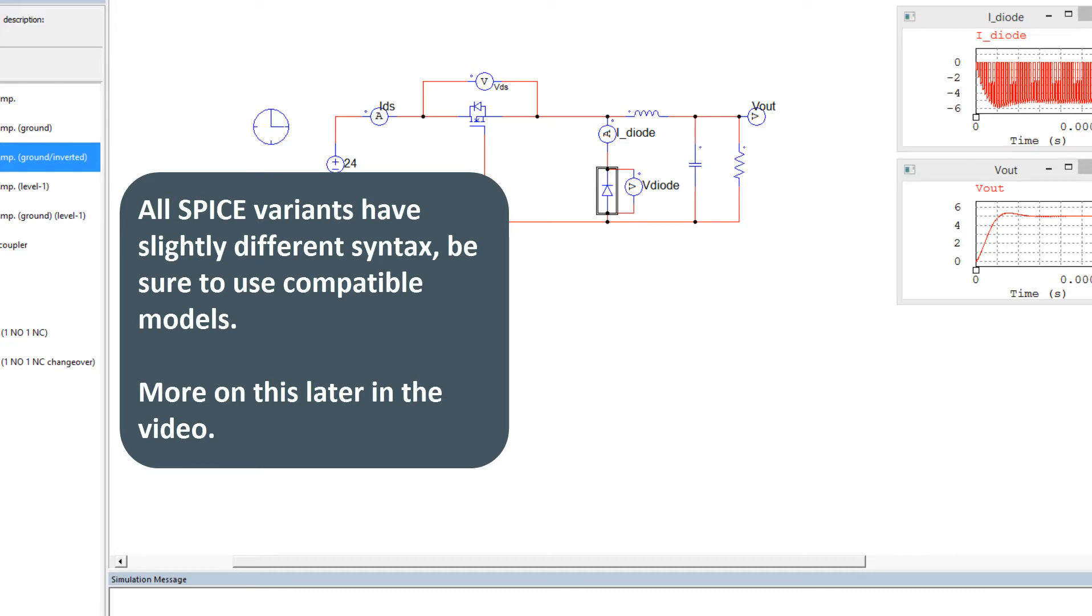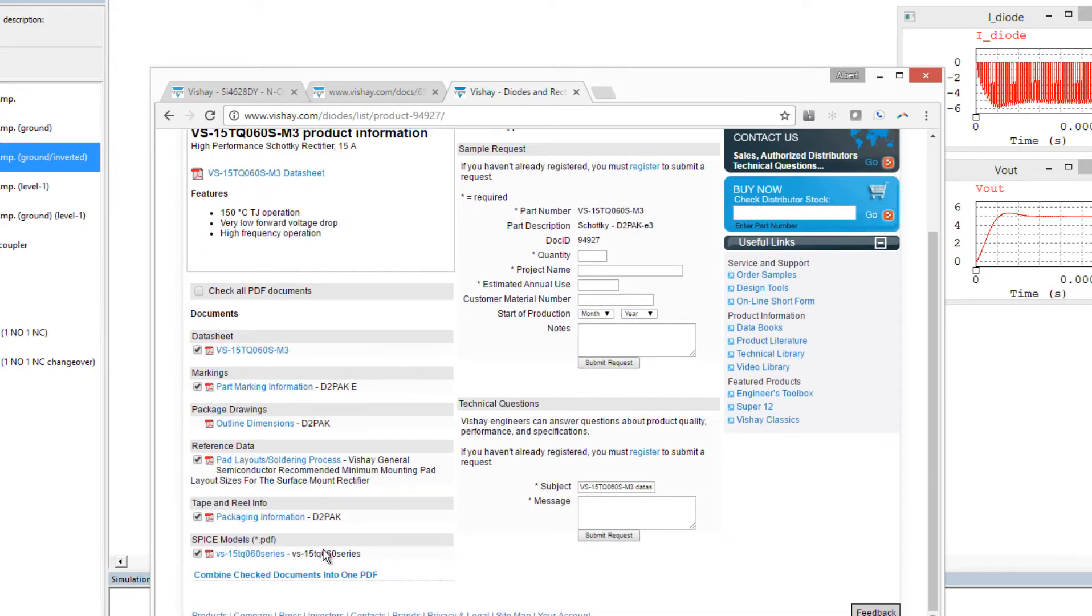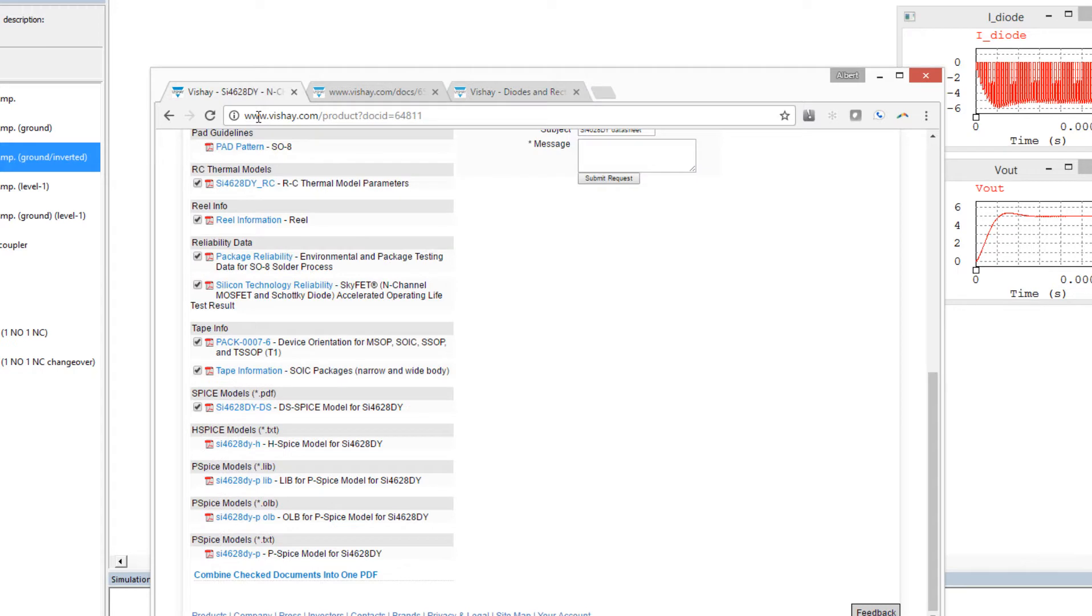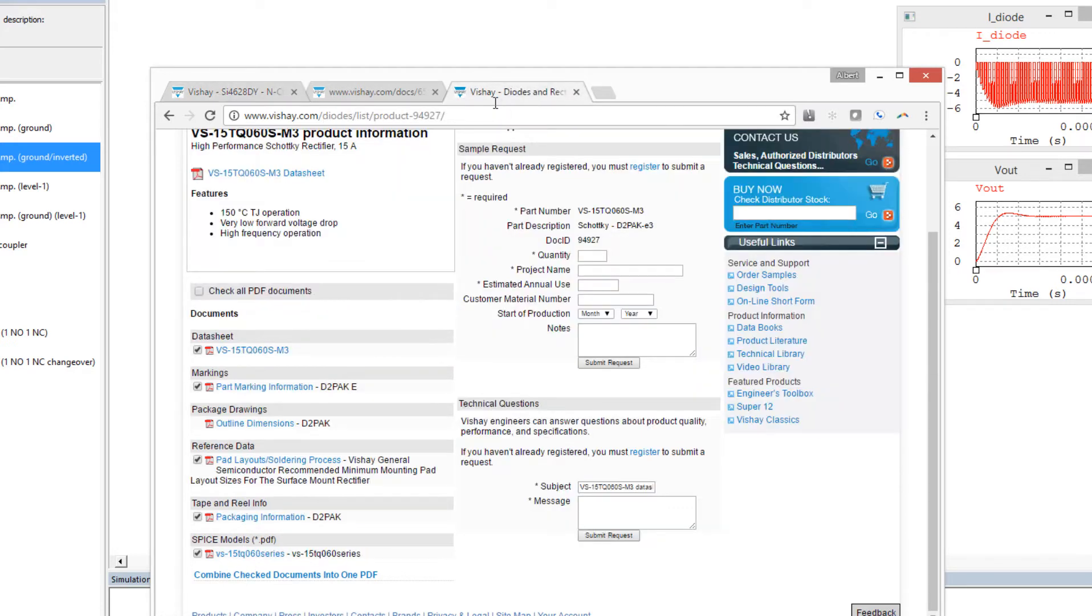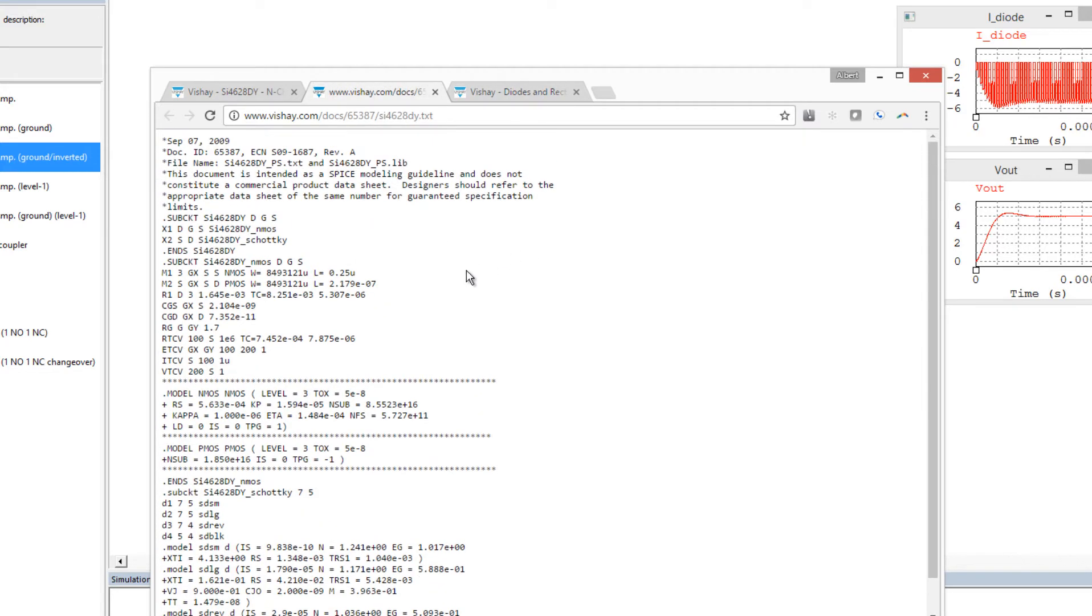So let's grab some SPICE models here. So on the Vishay website, they have helpfully provided download links at the bottom here for the SPICE models. And then on the MOSFET as well, depending on which engine you're using, you download whichever one. So I'm grabbing the TXT file, and there's only one diode here for the PDF. And these are the corresponding documents.